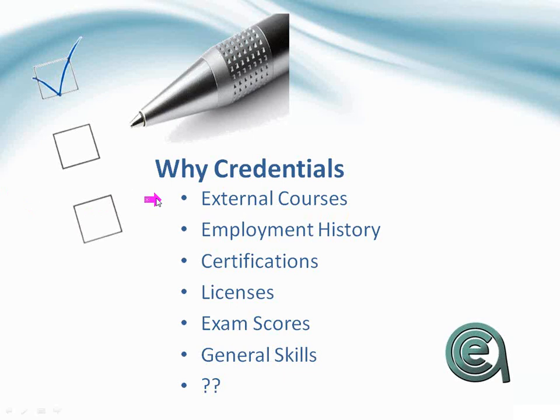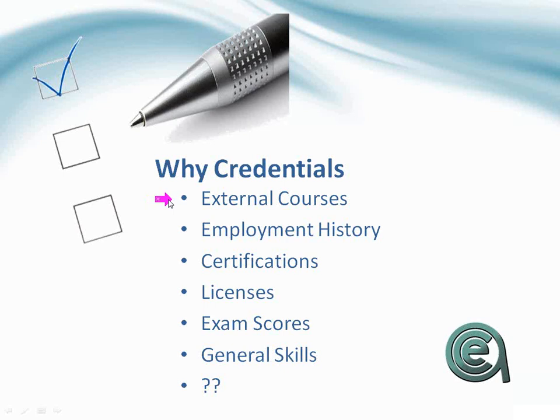It depends, obviously, on your situation, but one of the technical, professional schools, I think, would really benefit from Credentials. One of the elements is if you're trying to help students track external courses they've taken. So if they're bringing in courses from other institutions and they'd like to have that in their record, you could use that to record that without having to create a fake course in your student manager.